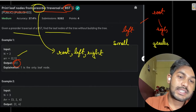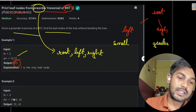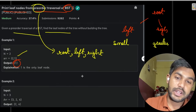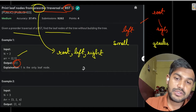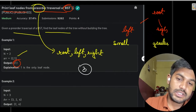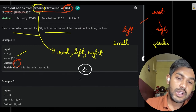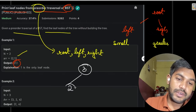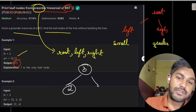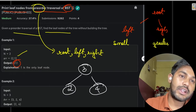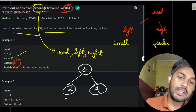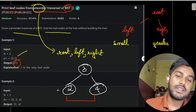The next example is 3, 2, and 1. This means that 3 is the root, 2 is the left part of it, and 4 is the right part of it. And these two being the leaf nodes.